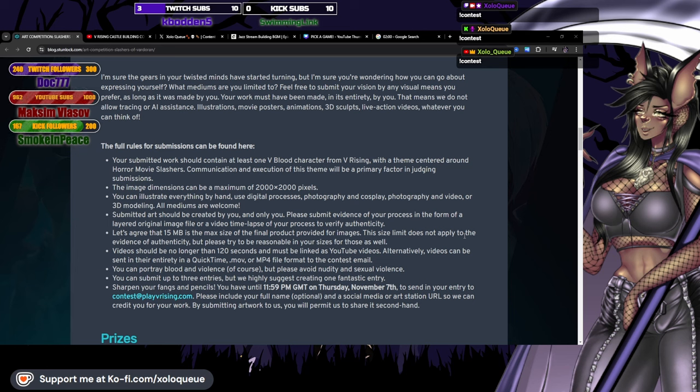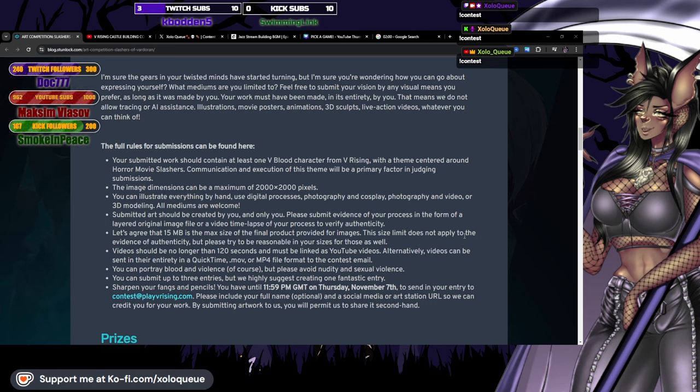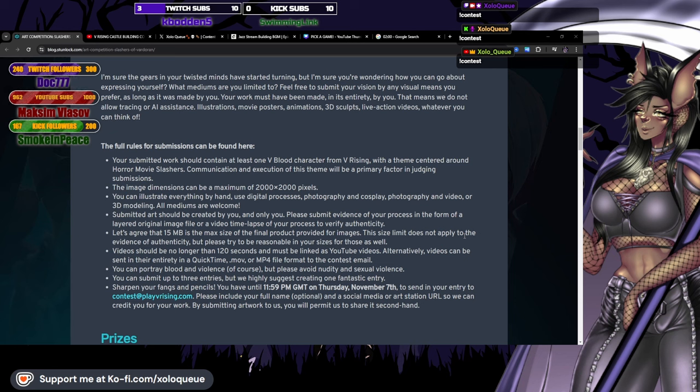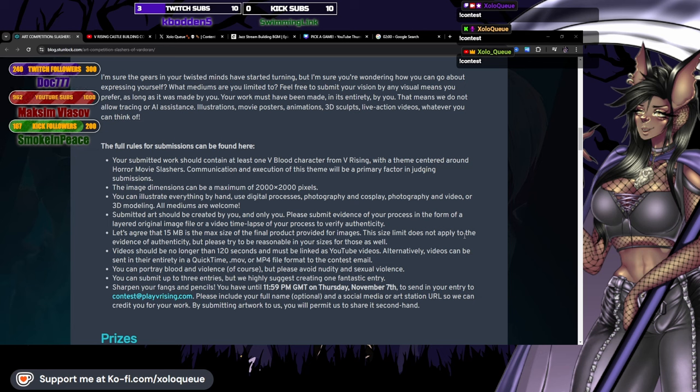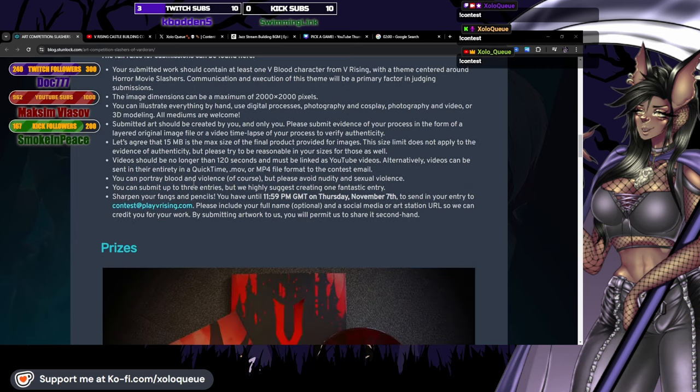You can illustrate everything by hand, use digital processes, photography and cosplay, video or 3D modeling. All mediums are welcome. Submitted art should be created by you and only you. Please submit evidence of your process in the form of a layered original image file or video time lapse of your process to verify authenticity. Videos should be no longer than 120 seconds and must be linked as YouTube videos, alternatively sent as QuickTime movie or MP4 file format to the contest email.